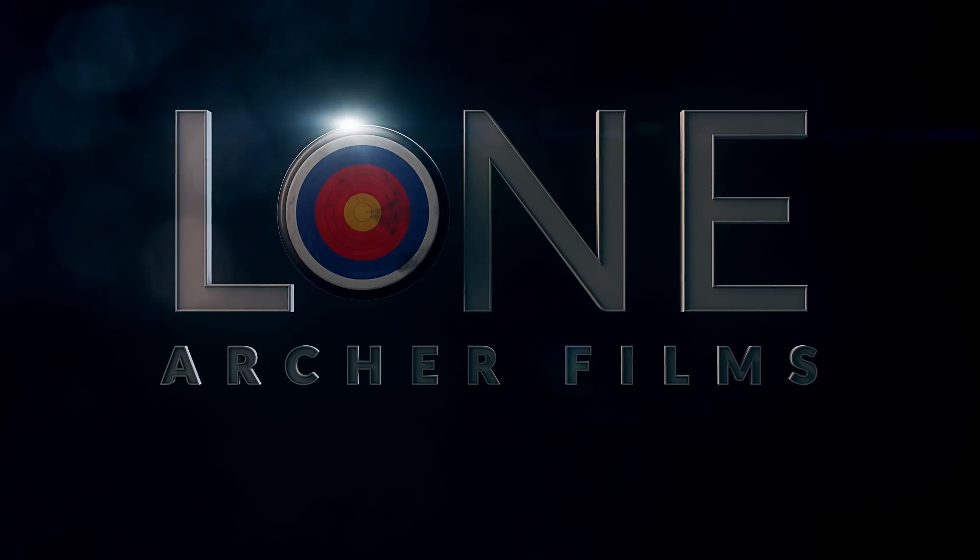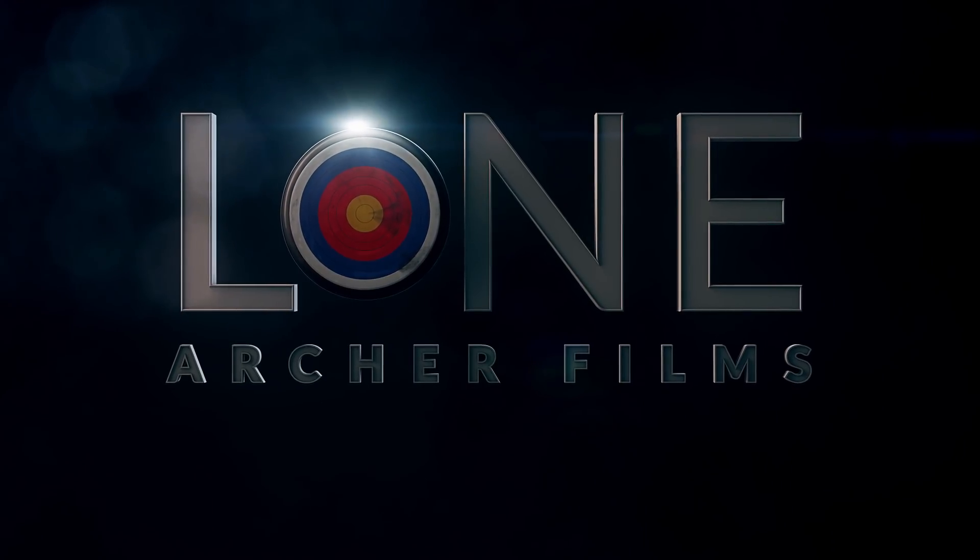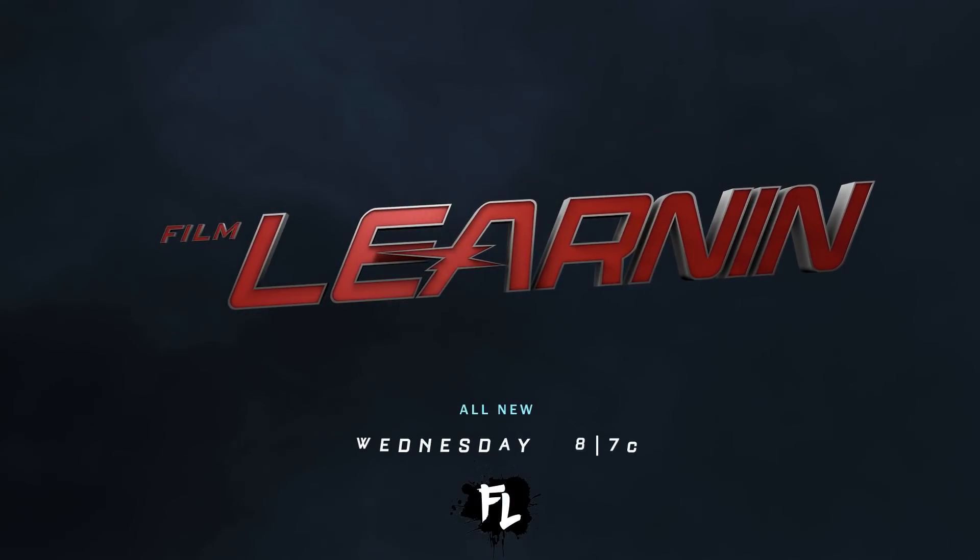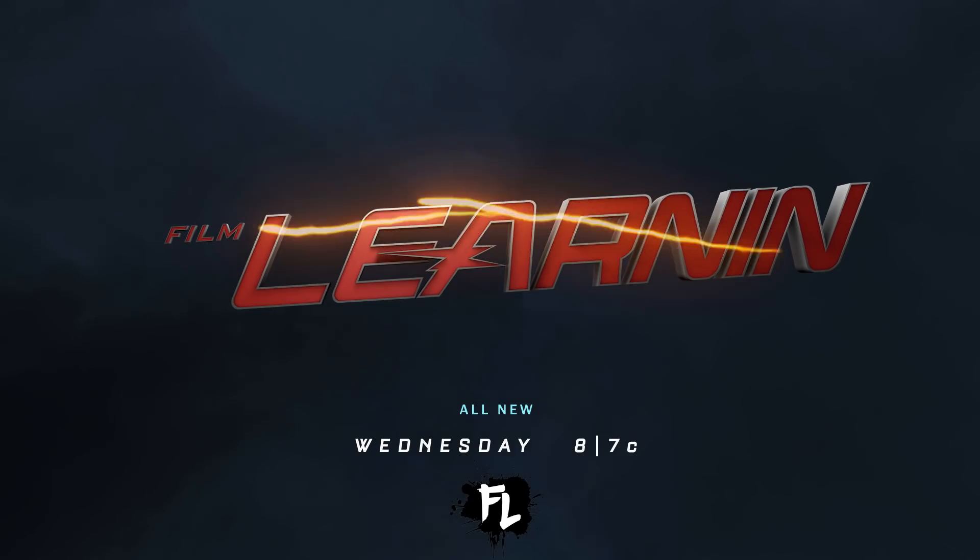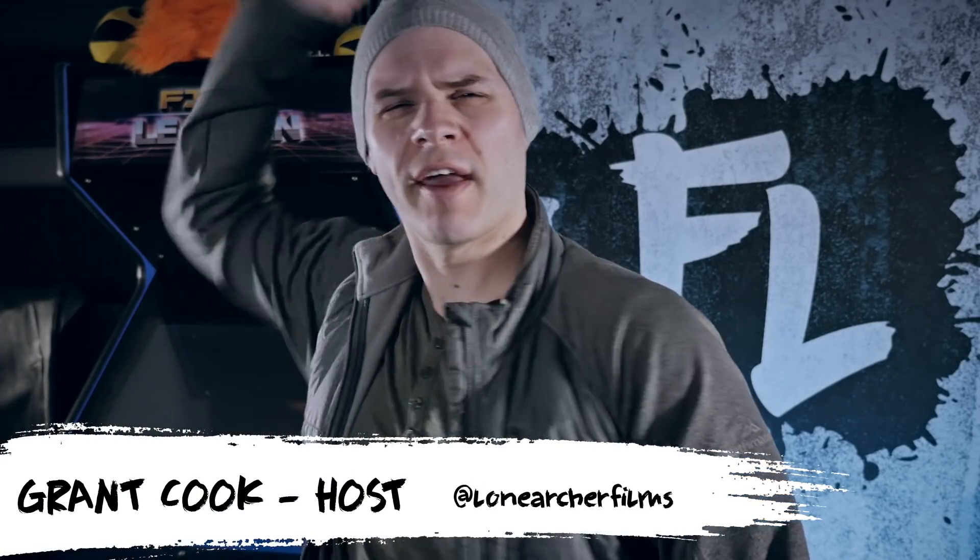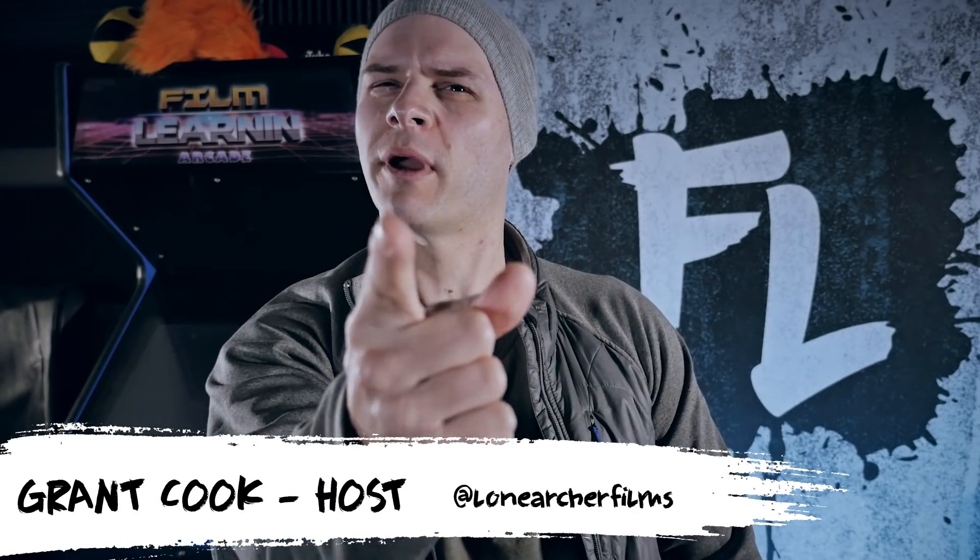It's a nice crane, nice whooping crane coming off Carl's head there. Hey guys, welcome to Film Learning, the show dedicated to learning you some filmmaking and learning good.